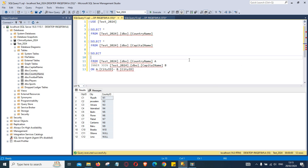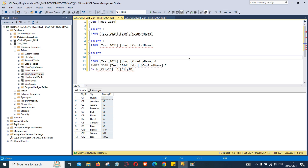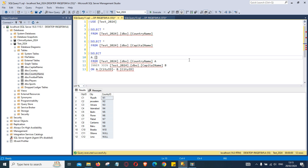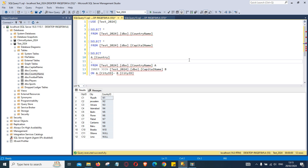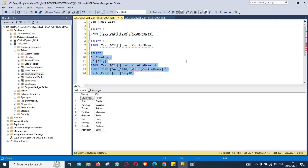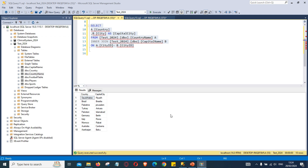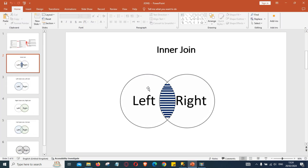Now we can bring back the columns from our tables. We provide the alias first — bringing the name of the country from the country table and the city from the capital table. If we run that, that's our inner join result. We can also alias it as capital city. The inner join brings back only the matching rows from both tables — where rows match from the left and right table.